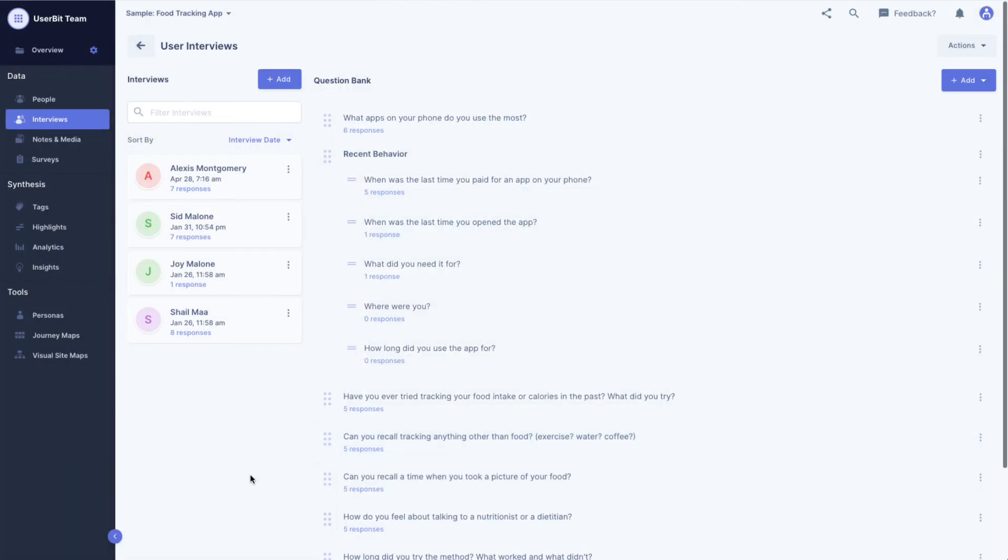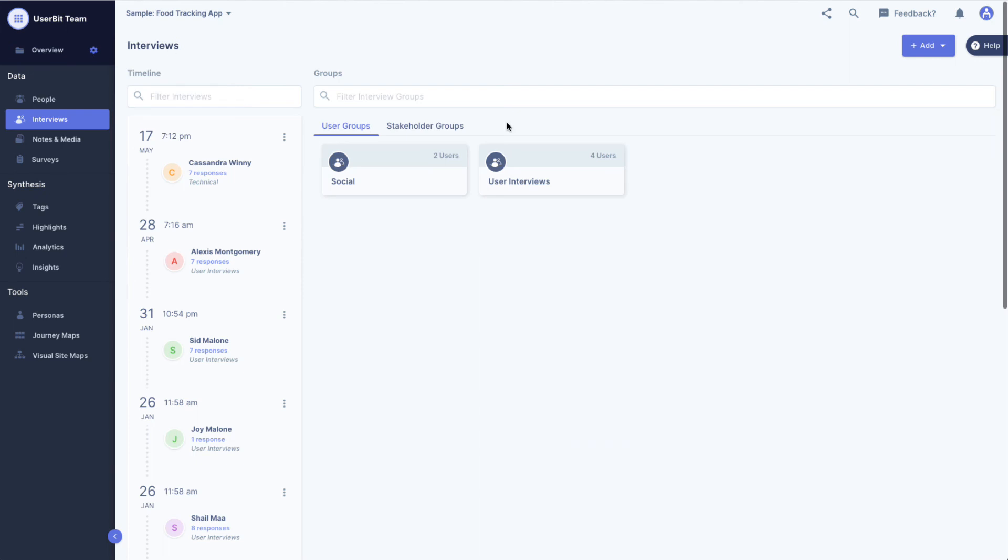Interviews are great for actively collecting structured qualitative data. Let's talk about gathering and organizing unstructured data in our next video.